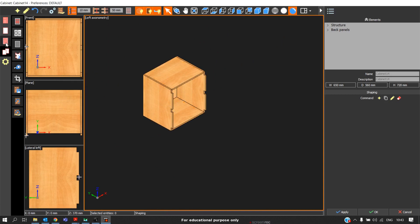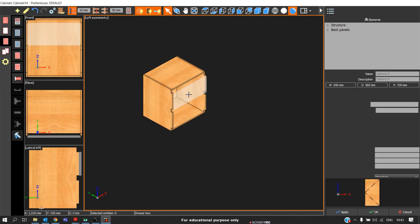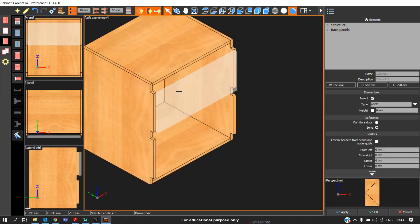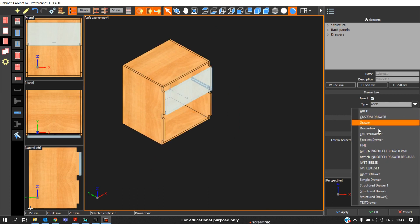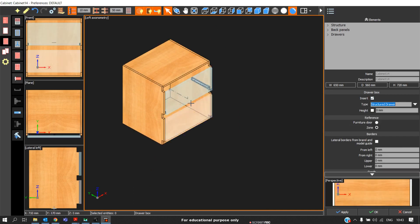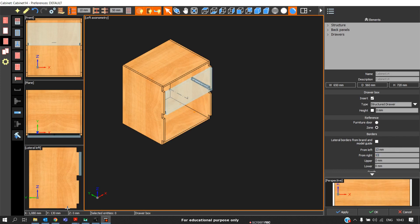In this case, you can go and insert the drawer box directly. Automatically, the zone will be divided. You can insert the drawer box you need. For example, I will set the drawer model to structured drawer. I will leave 13 mm on both sides and I will give tolerance as 10 mm on the top and the bottom. I will click apply.